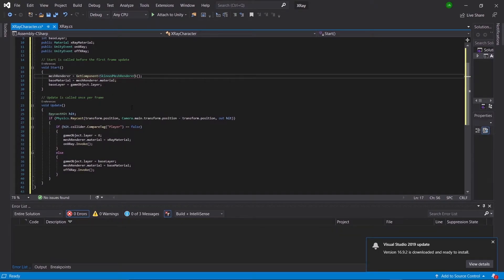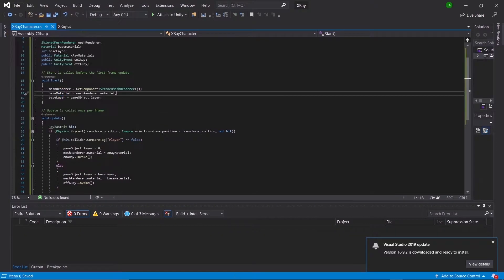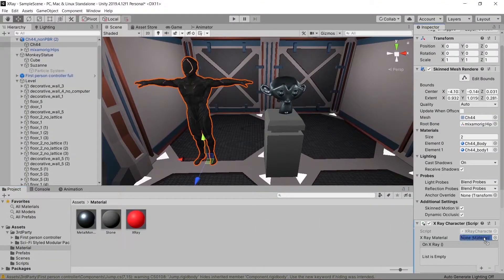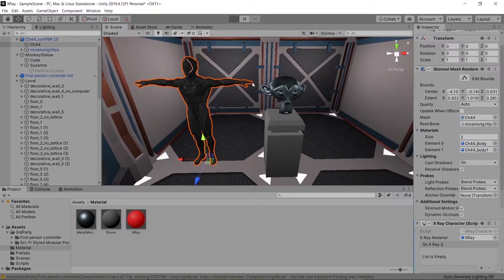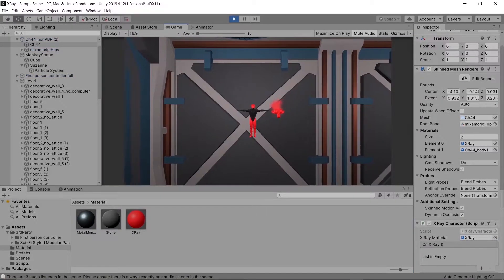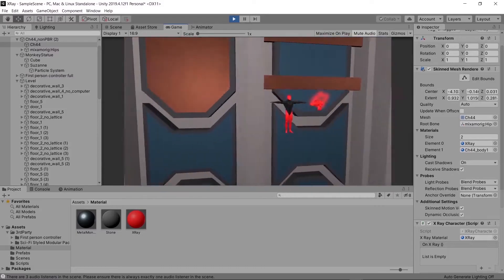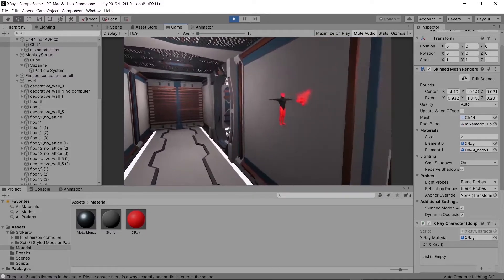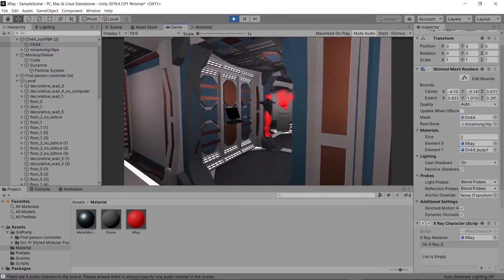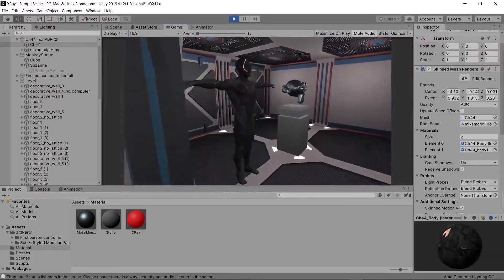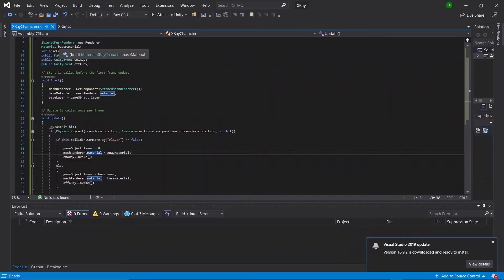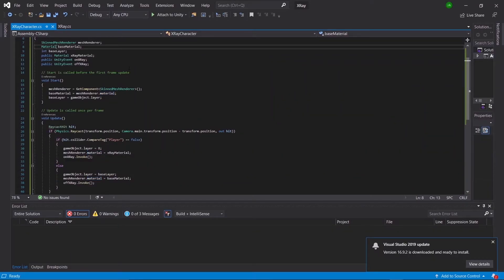Save that, head back into the project, drag and drop in the x-ray material in the x-ray material slot, and test this out in play mode. You'll see that we have a huge glaring problem — the x-ray material only works for the first material on the SkinnedMeshRenderer.